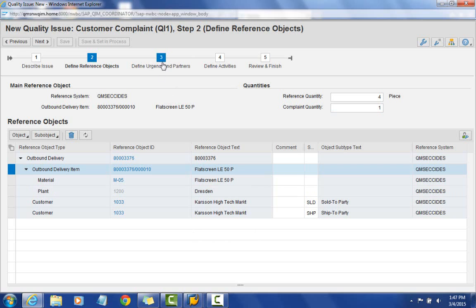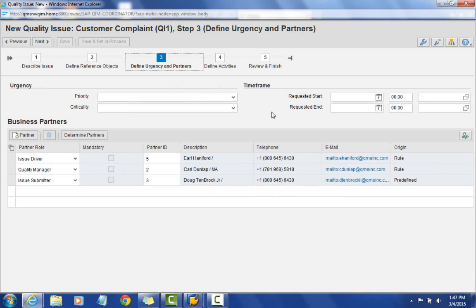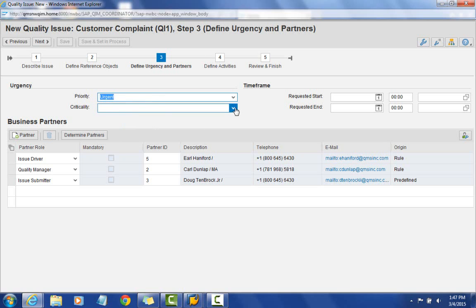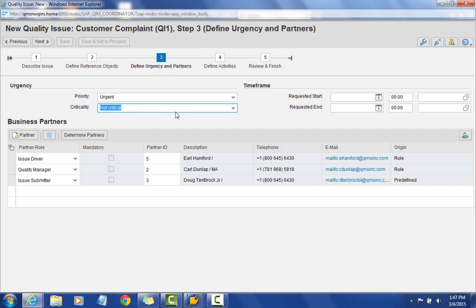After defining reference objects, I'll select 'define urgency and partners.' In the urgency section, we define the priority — I'll pick urgent. We also have criticality: critical, partially critical, or not critical. This helps drive what type of priority is associated with the complaint, so in the work list we can sort by priority to see outstanding items.